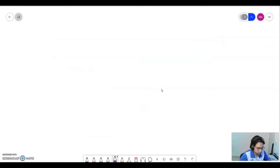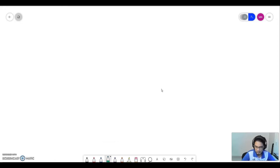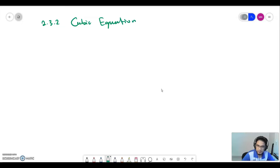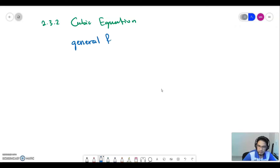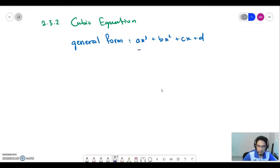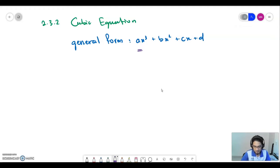Now let's move to 2.3.2 about cubic equations. A cubic equation exists in the general form ax³ + bx² + cx + d, where the highest degree of x must be in the power of 3 and a cannot be equal to 0. In this subtopic, we will learn how to factorize a cubic equation since it is in the degree of power of 3.